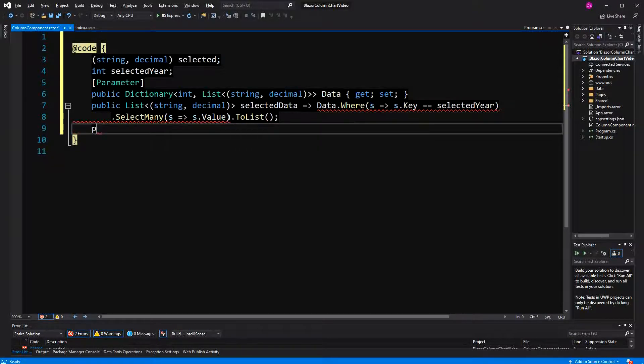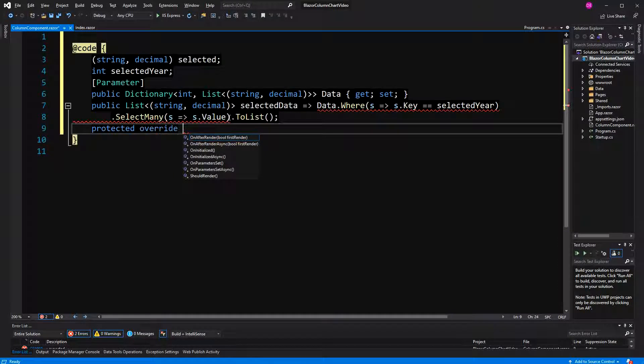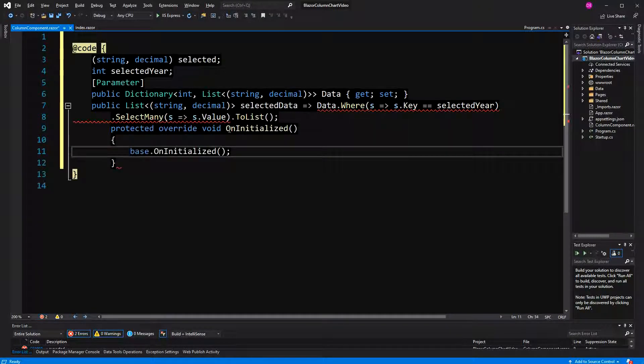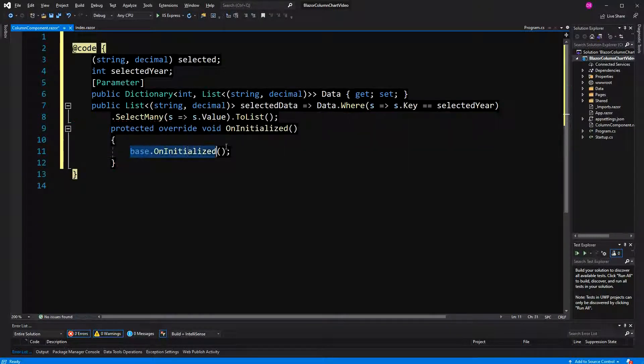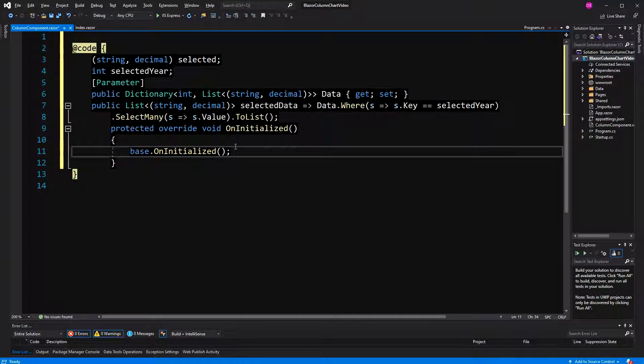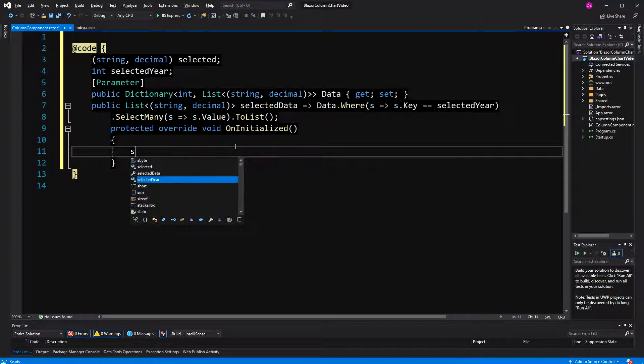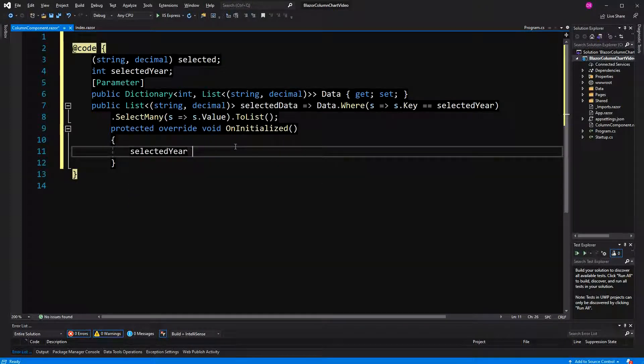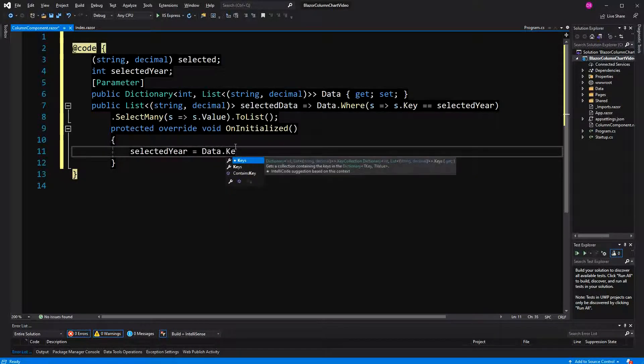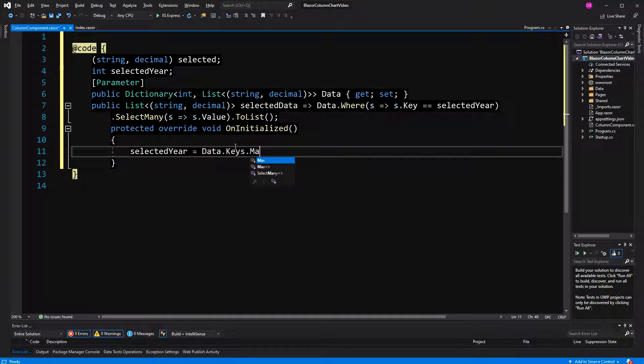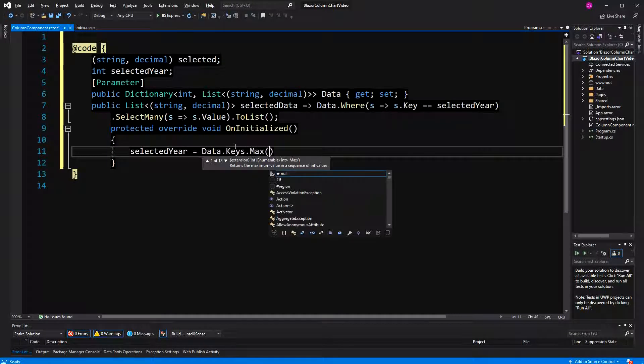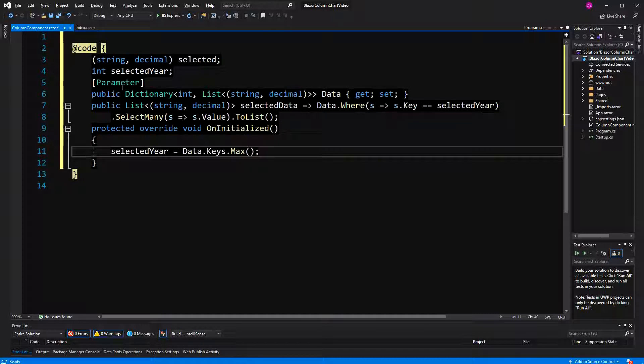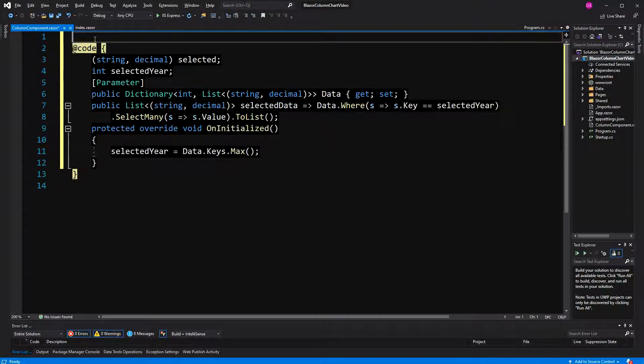And just so I don't forget, I also overwrite the initialized method, and in here I'm setting selected year to the newest year, and I can do this by again using LINQ. So I'm finding the maximal key in our data set, and of course the maximal key is the newest here.